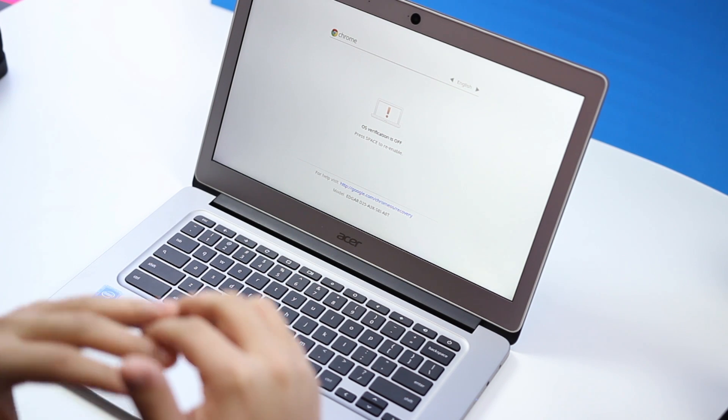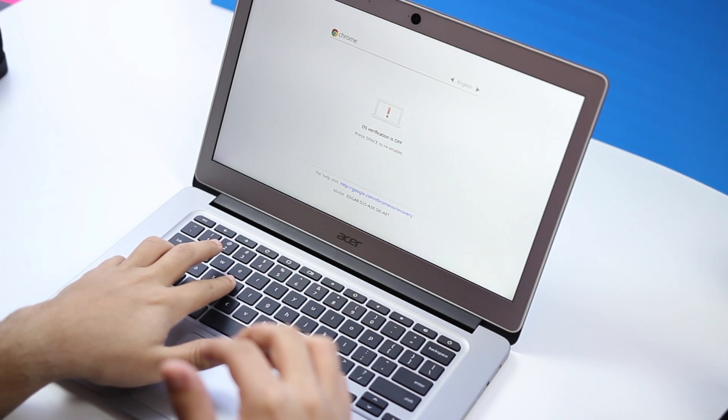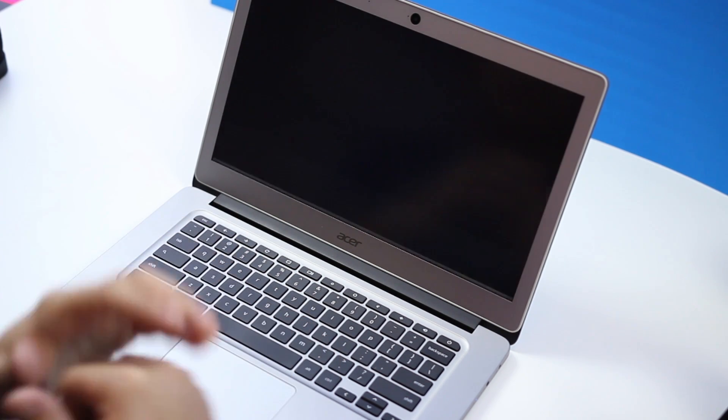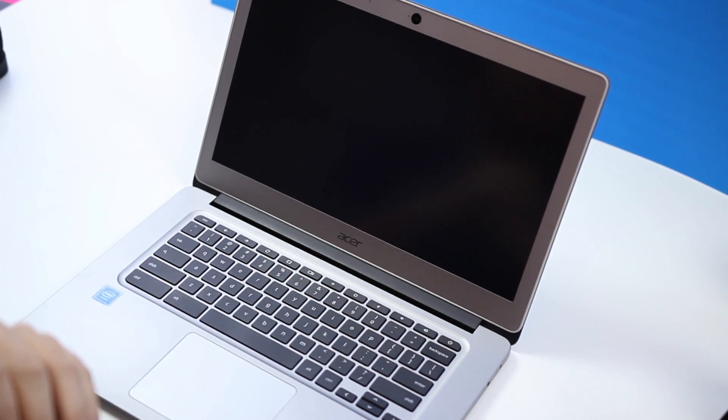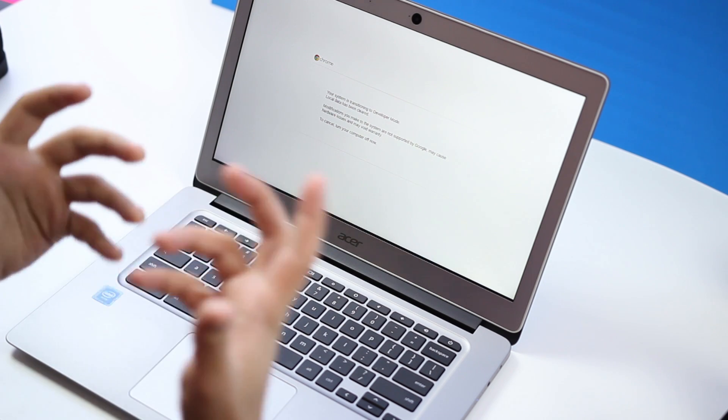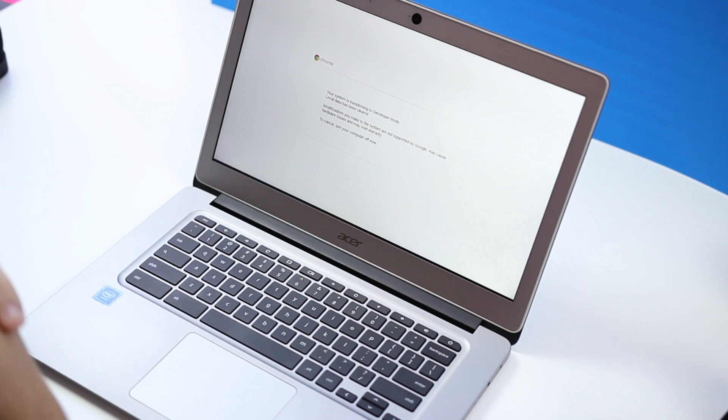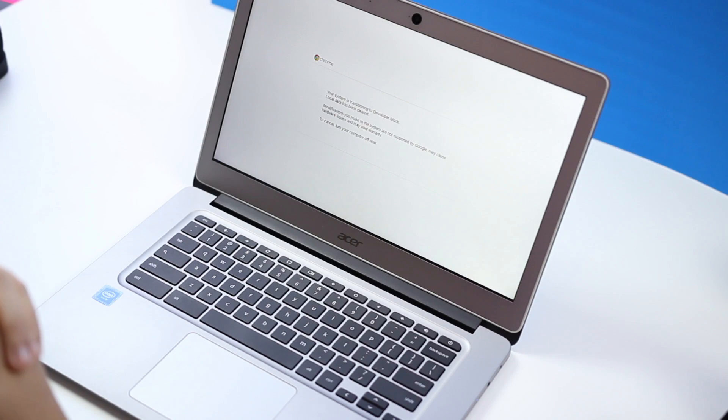To do this you're going to hit Control D to get out of here and don't hit space. Transitioning into developer mode might take a little bit of time, so just wait it out. It shouldn't take that long.